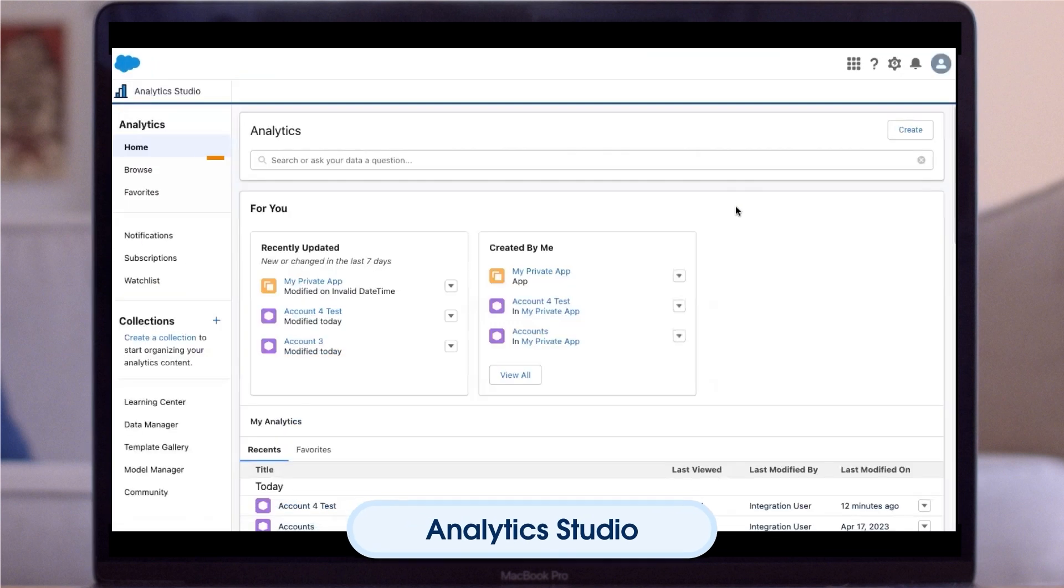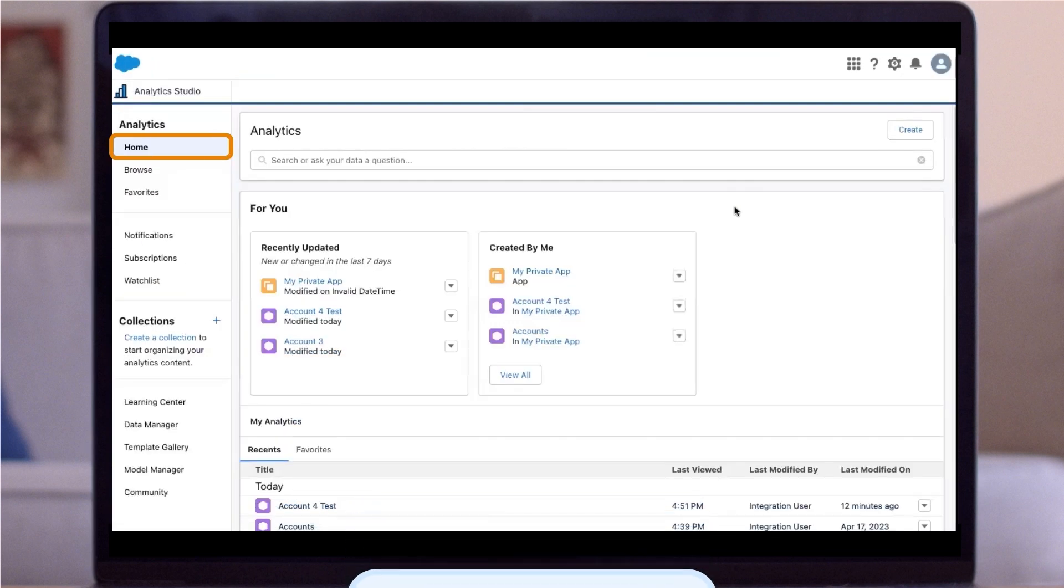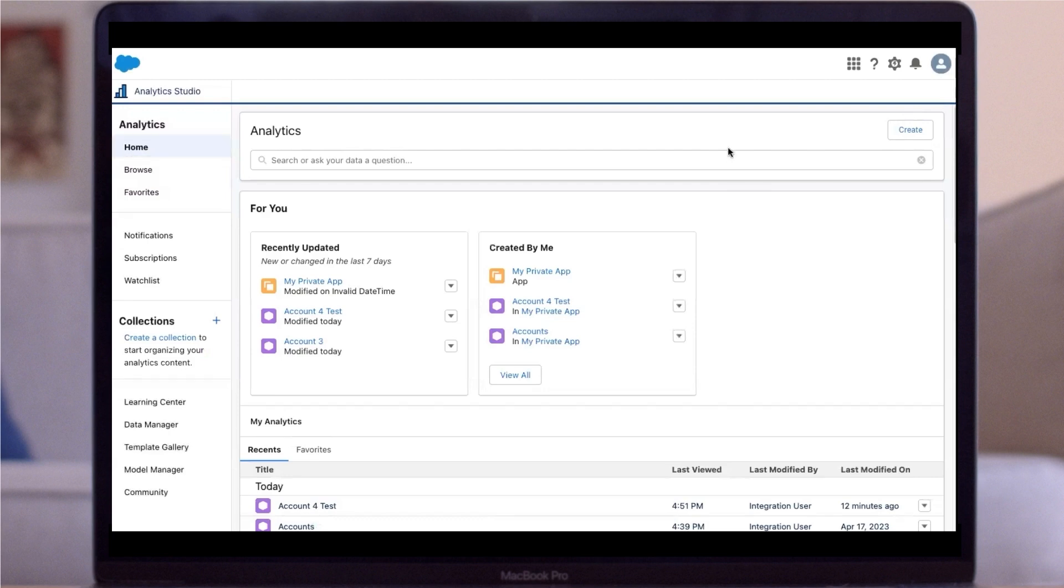We start on the home page, which shows an overview of assets you've created recently. The Browse tab includes search fields, as well as a list of tabs to search within.